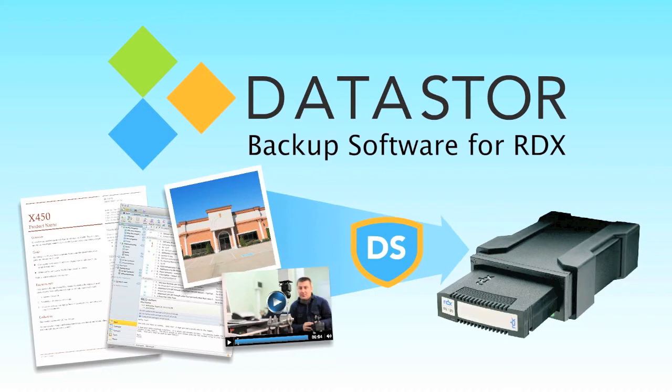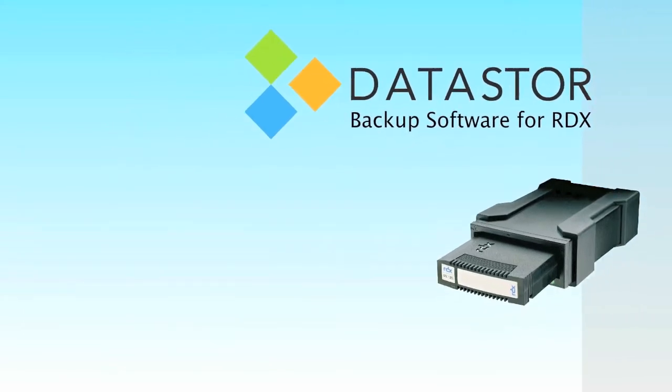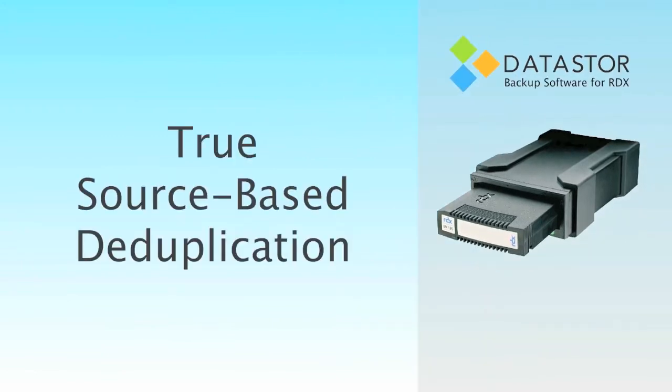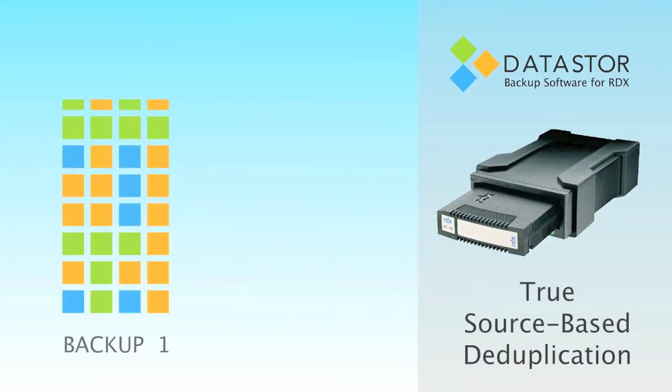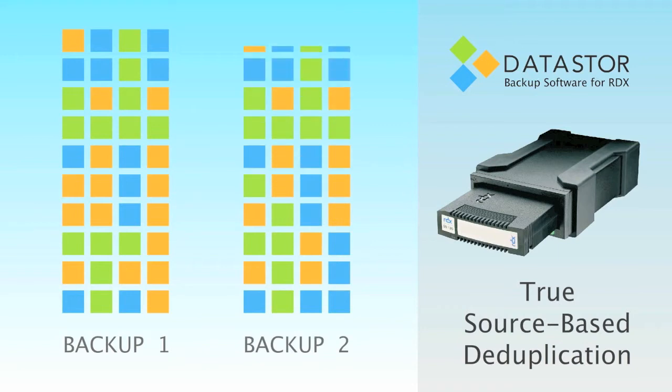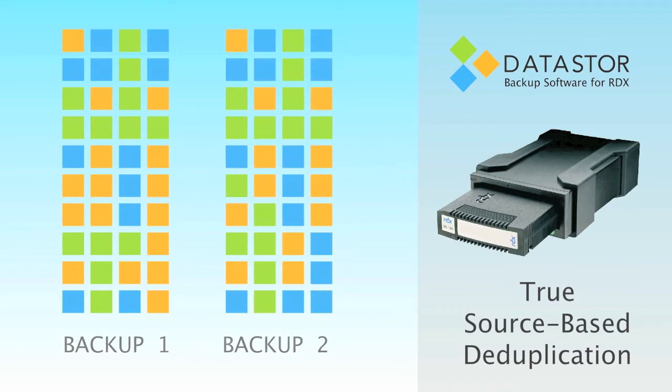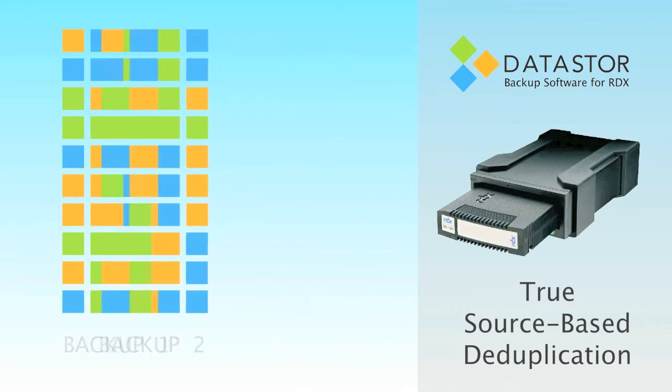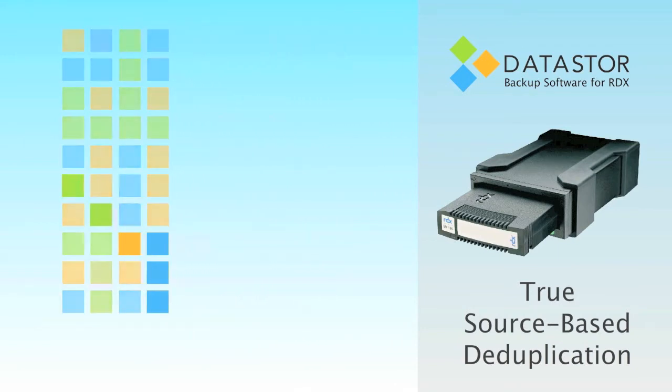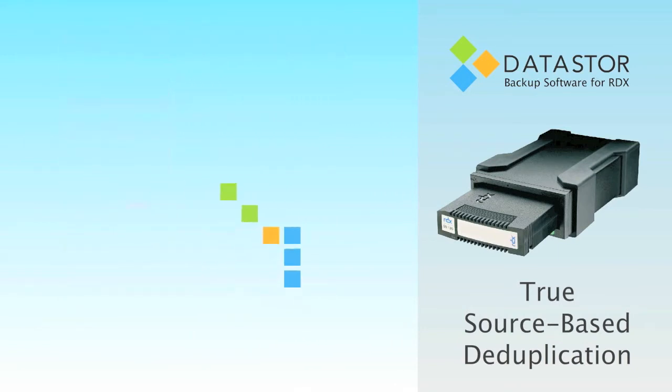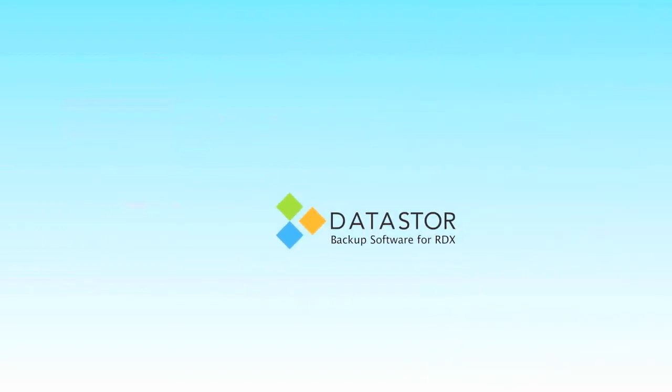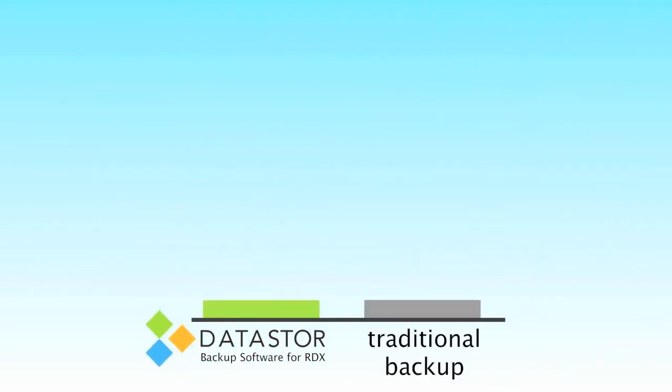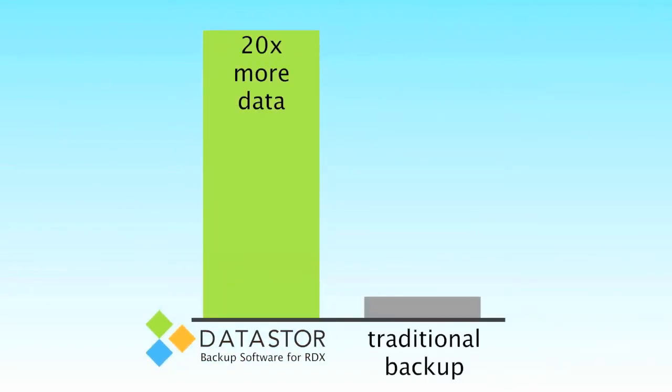But what makes Datastore a better solution for your backup needs? Our unique, patented, true source-based deduplication identifies and removes redundant data at the sub-file level and backs up only new and unique data. This patented method allows you to store up to 20 times or more backup data on the same cartridge. That means fewer external RDX cartridges to purchase.